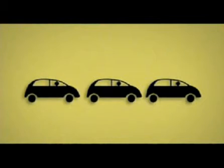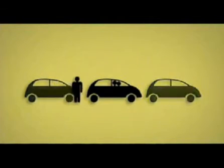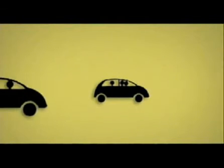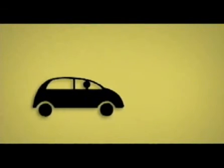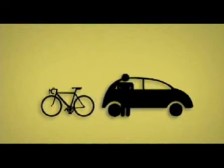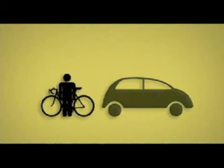Usa más el transporte público o comparte el automóvil. Camina o usa bicicleta.